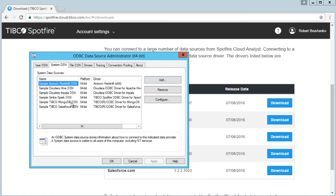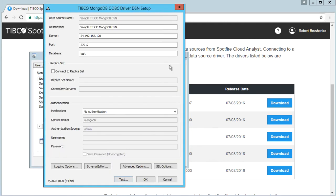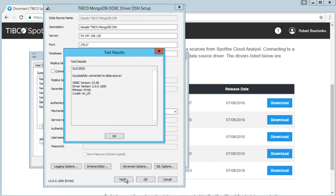Select the MongoDB system data source that is automatically added after installing the driver. Press Configure and enter your server information. Once a successful connection is established, we can dive into Spotfire.